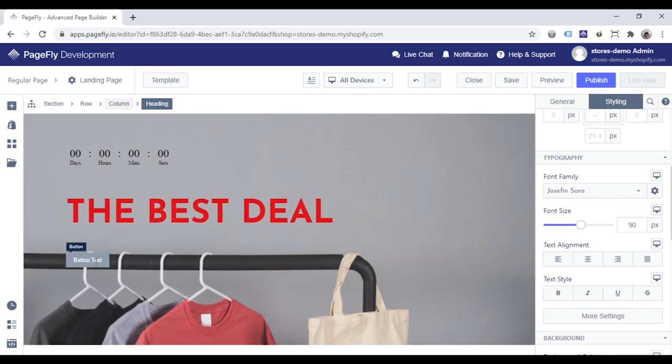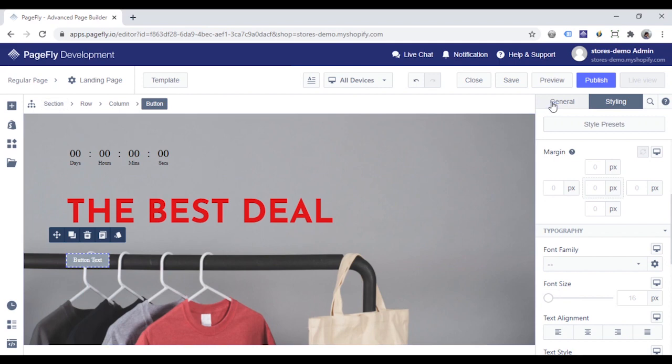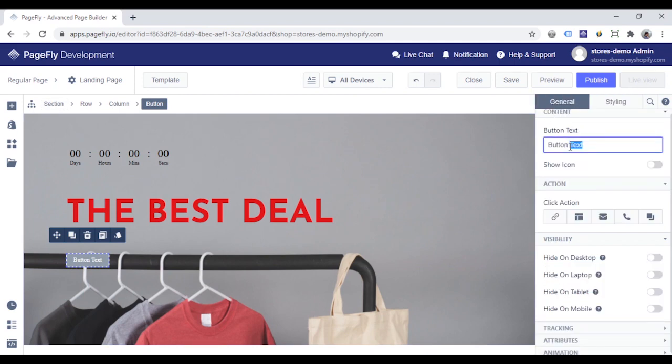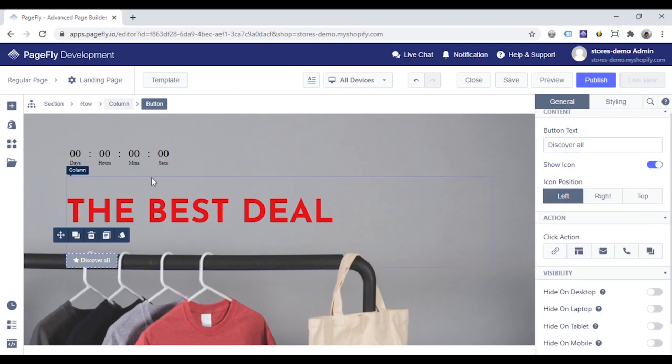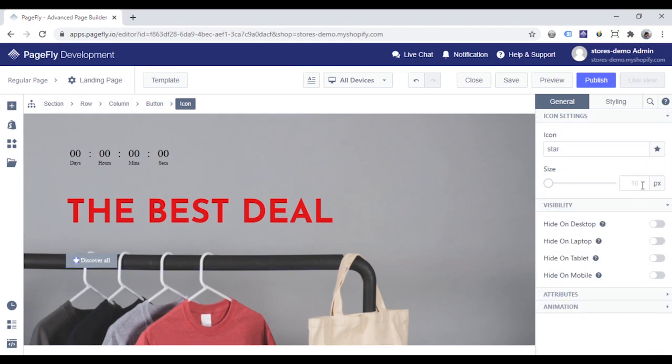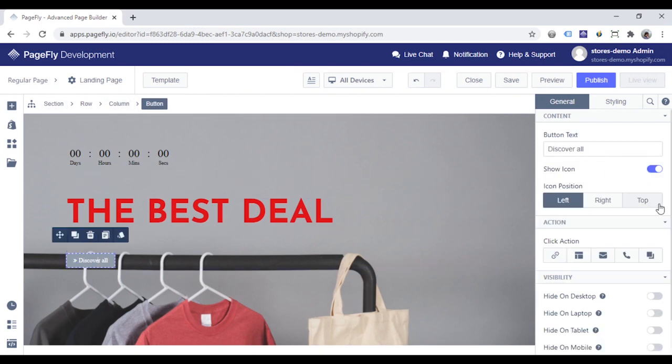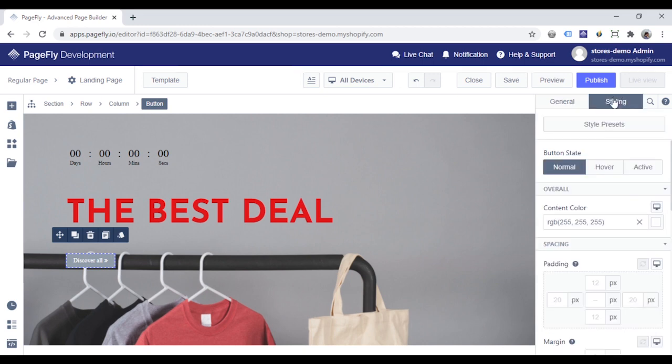With a button, I will change the button text in the General tab and add an icon inside it. Go to the Styling tab.